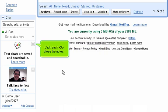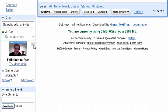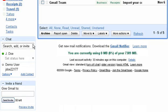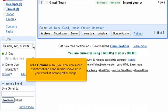Click each X to close the notes. In the options menu, you can sign in and out of chat and choose who shows up in your chat list, among other things.